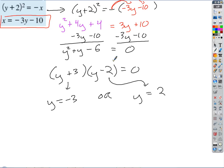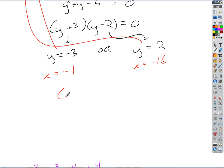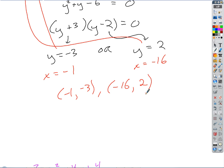Now I need to find the x values that go with each y. I'll go back to the boxed substitution equation. If y is negative 3, x = negative 3·(negative 3) minus 10 = 9 minus 10 = negative 1. So one ordered pair is (negative 1, negative 3). If y is 2, x = negative 3·2 minus 10 = negative 16. So the solutions are (negative 1, negative 3) and (negative 16, 2). Remember to put x first.